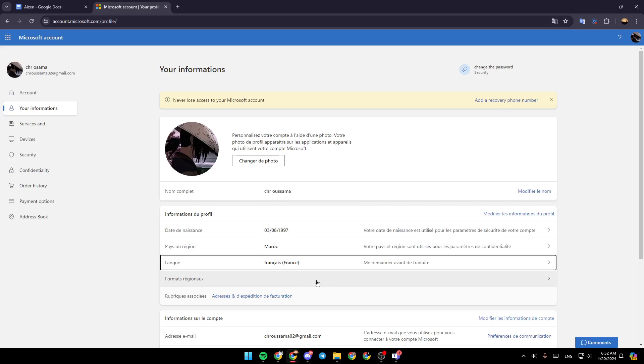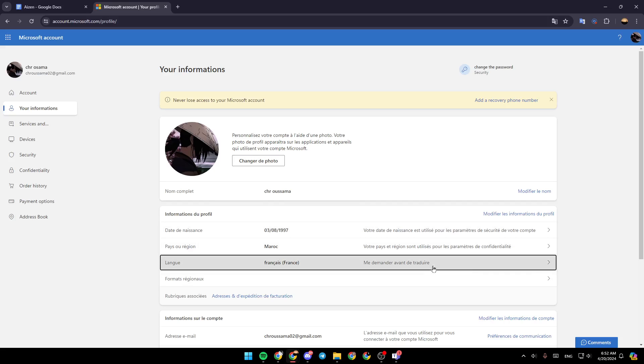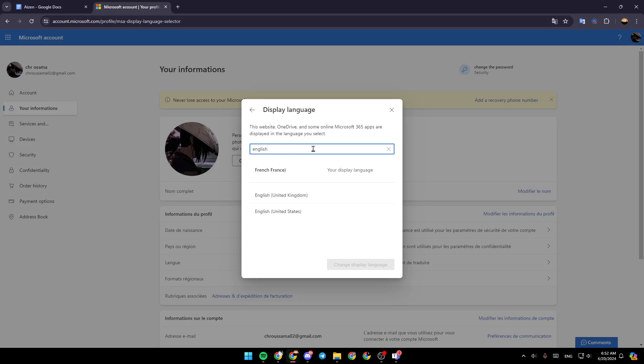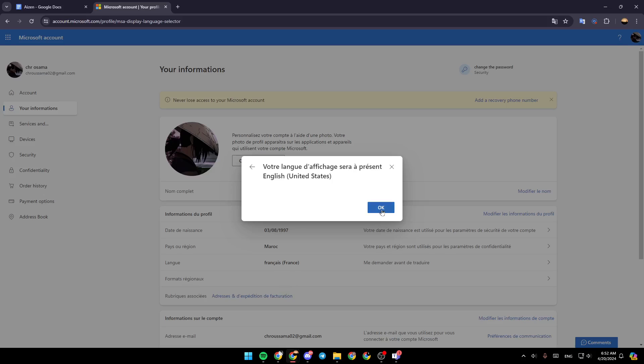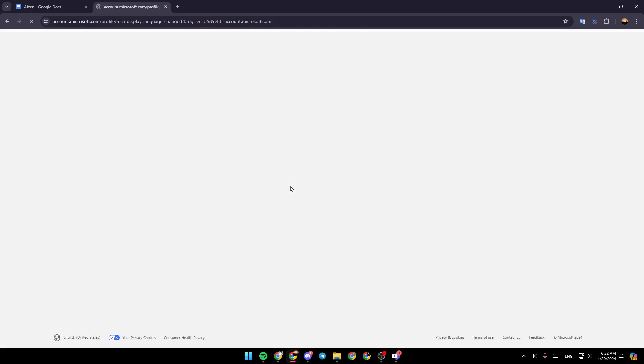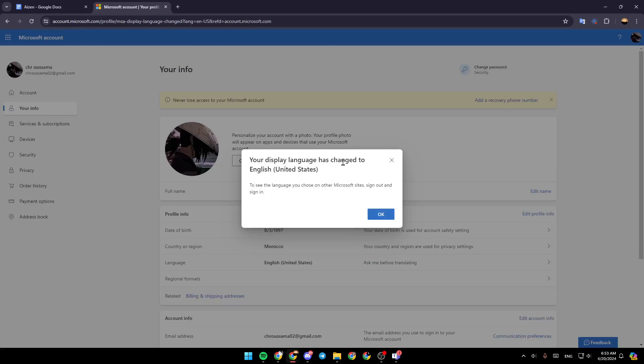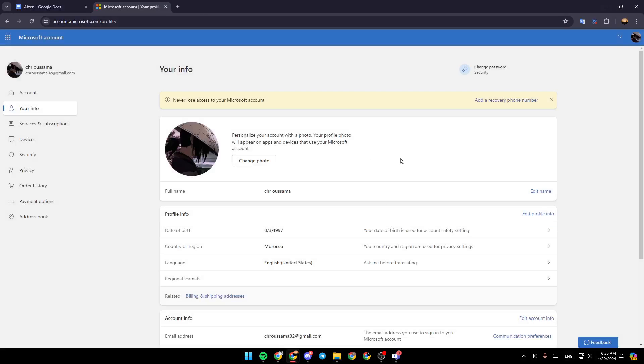For example, right now I'm going to change my language to English. I'm just going to search for English here, and then select it. Then click on change display language and wait for the changes to be saved. Now we've switched the language.